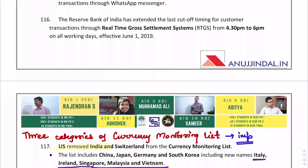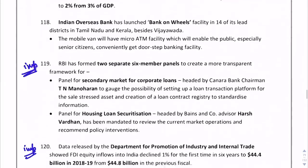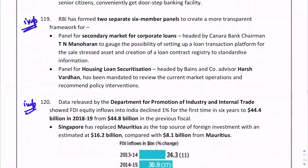The US has removed India and Switzerland from the currency monitoring list. It is very important to study the three categories of the currency monitoring list. Two separate six-member panels have been created: one for secondary market for corporate loans headed by T.N. Manoharan, and one for housing loan securitization headed by Harsh Vardhan.